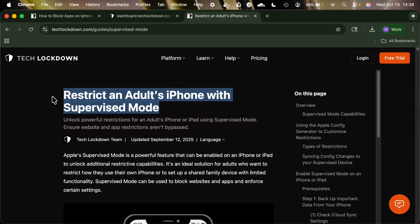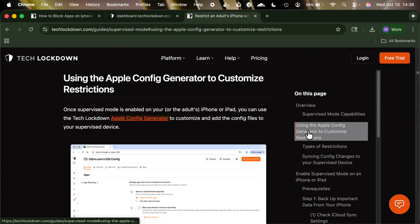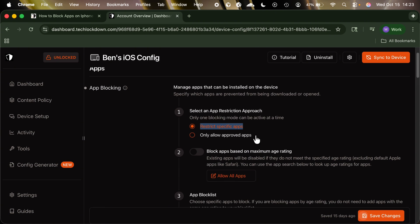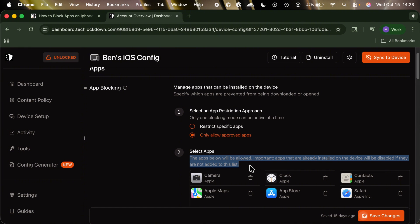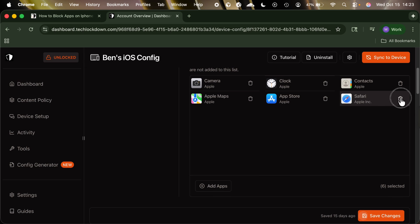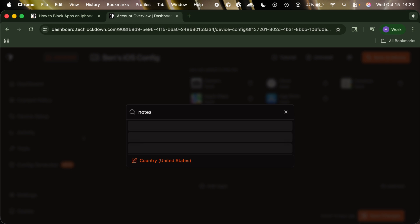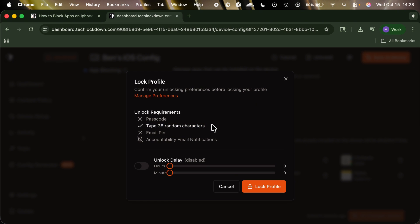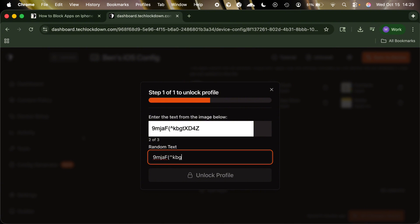A more reliable approach for adults is to set up supervised mode on your own iPhone or iPad, and then use that to set app restrictions that are much harder to bypass. This lets you use an Apple config generator — like the one we have at Tech Lockdown — to set up either an allow list or a block list app restriction approach. You can set an allow list of approved apps, and anything not on that list will be blocked from being downloaded or opened. You can also turn on the profile locking feature, which makes it harder to compulsively add an app to the allow list, requiring something like entering a thousand characters of random text. You could also get an accountability partner to manage this list for you.